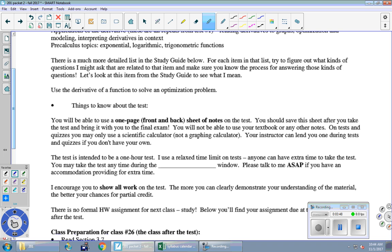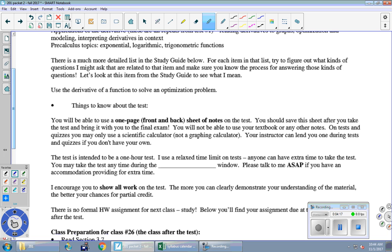All right, things to know about the test. Again, you can use a one-page reference sheet of notes of your own creation, front and back. Anything you want to write on there, you can. And again, you should save that sheet after you take the test and bring it with you to the final exam. On the final exam, you'll be able to use four different reference sheets. So potentially one from each of your three tests and then one more for the end of the semester. So don't throw those away. You spend time making them. Can't use a textbook or any other notes. You can only use a scientific calculator, not a graphing calculator, not your phone. I can lend you one on Friday if you don't have one.